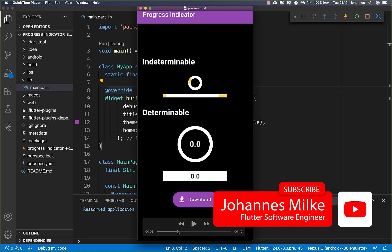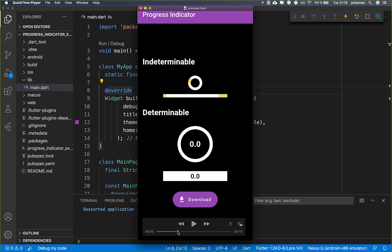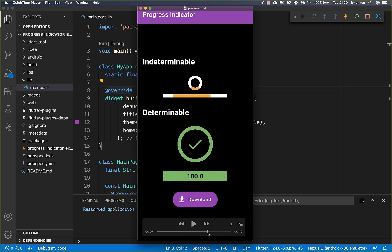The progress indicator can be used every time you need to show some progress. For example, if you download some data, we want to build something where you can download a file from the web and the progress indicator shows you the exact percentage of the download. We will also look at an example where the color is changing all the time.